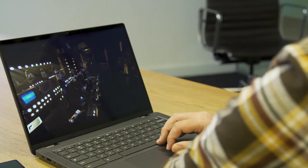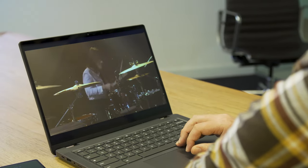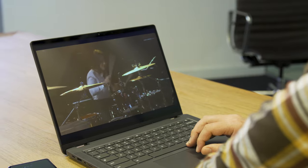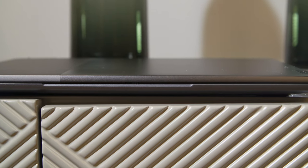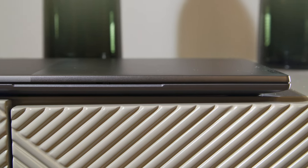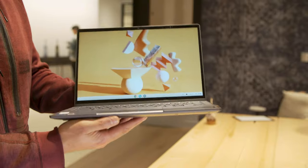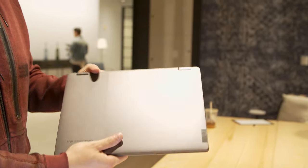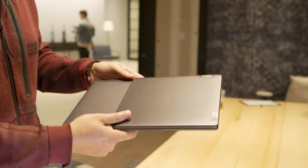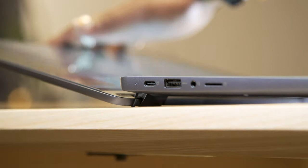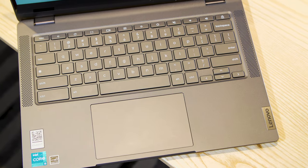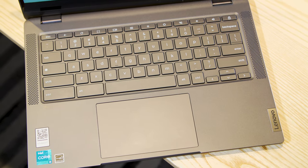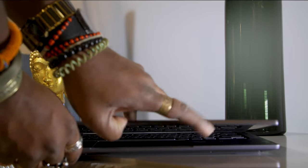At first glance, the IdeaPad Flex 5i is an unassuming laptop, neither particularly svelte at eight-tenths of an inch thick, nor particularly light at 3.6 pounds. A little large for a 14-inch laptop, but considering its price, I have no problems with it. As with most Lenovo devices, it feels solidly built, which is more important than being the most compact.